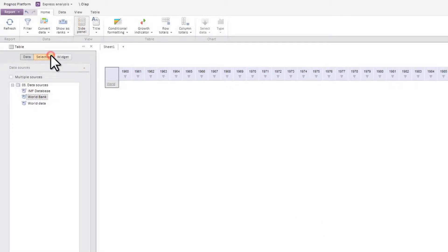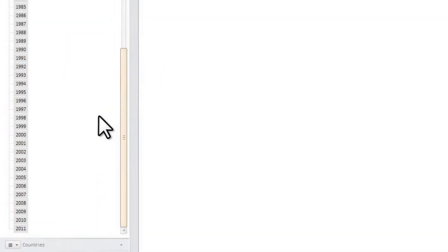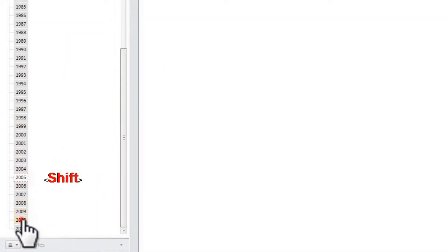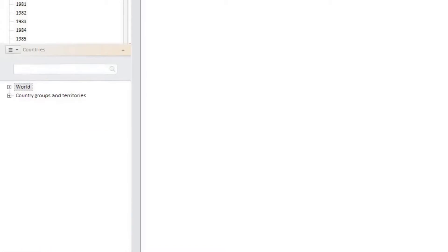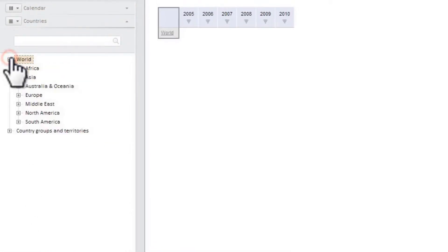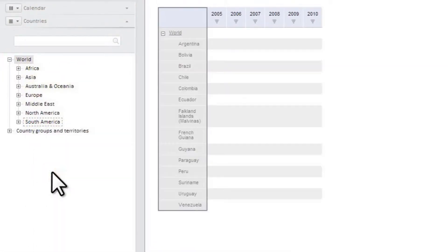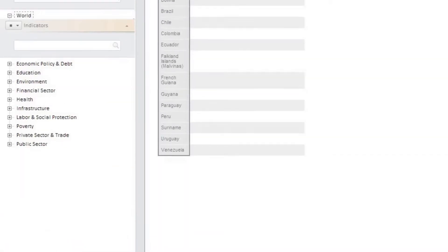First of all, we need to select data for the period of 6 years from 2005 to 2010. Then we check all countries in South America.